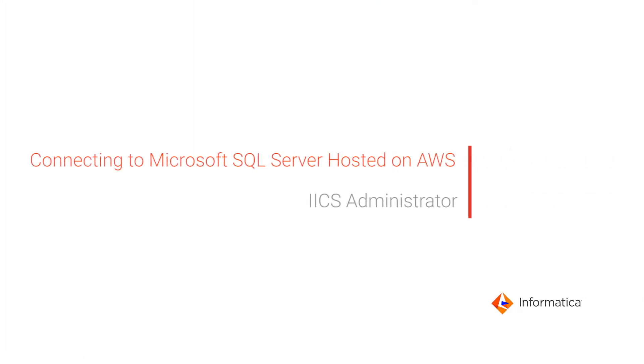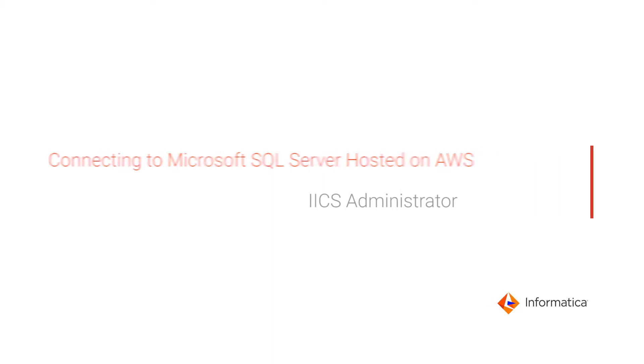This video shows how to create a Microsoft SQL Server connection in Informatica Intelligent Cloud Services Administrator to connect to an SQL Server database hosted on Amazon Web Services.